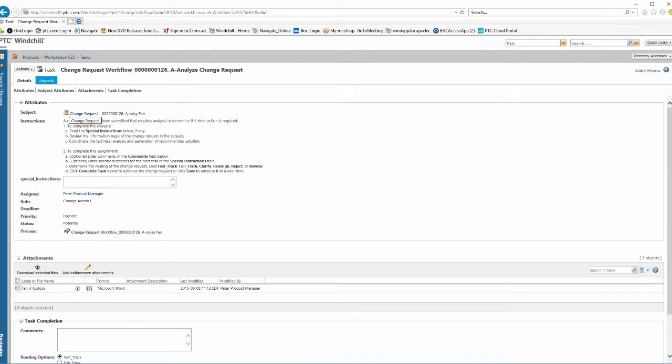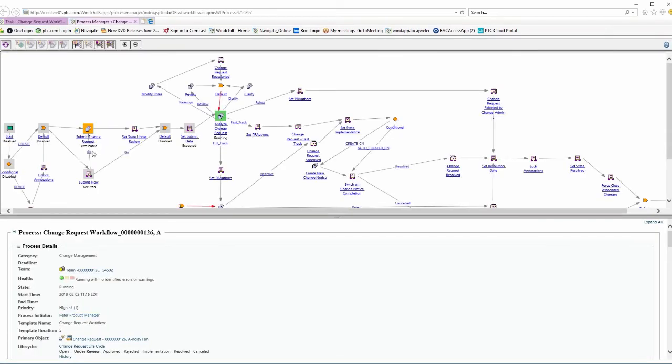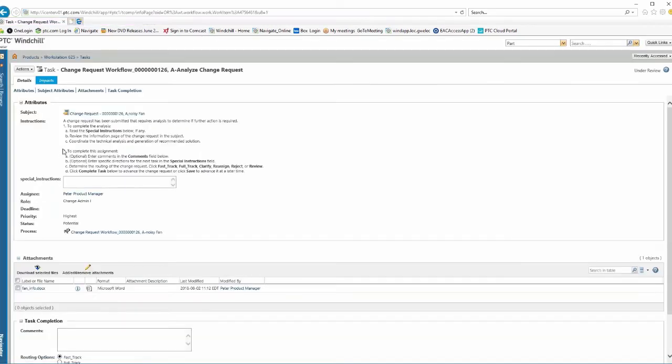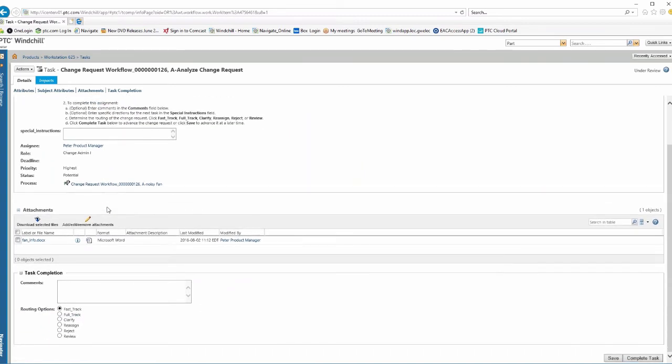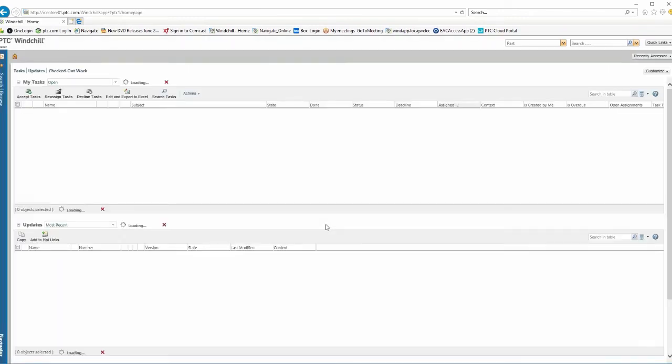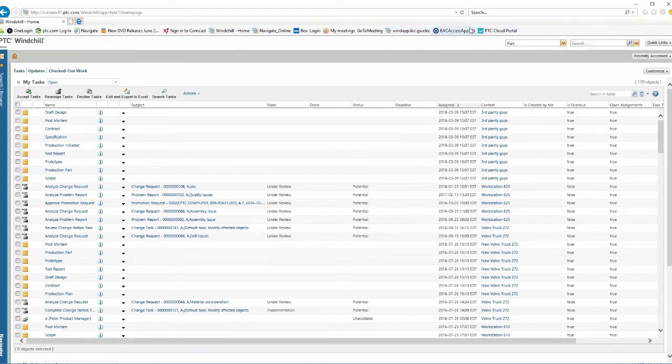Again, we come down here and say, see where we are in the process. Our change request, we're analyzing the change request right now. So the change request is a little bit more involved as we see here. But again, we can see exactly where it is in the process. I'm going to come over here and we'll just say, let's complete the review of the change request. And then if we refresh, now it says we have to create a change notice, right?